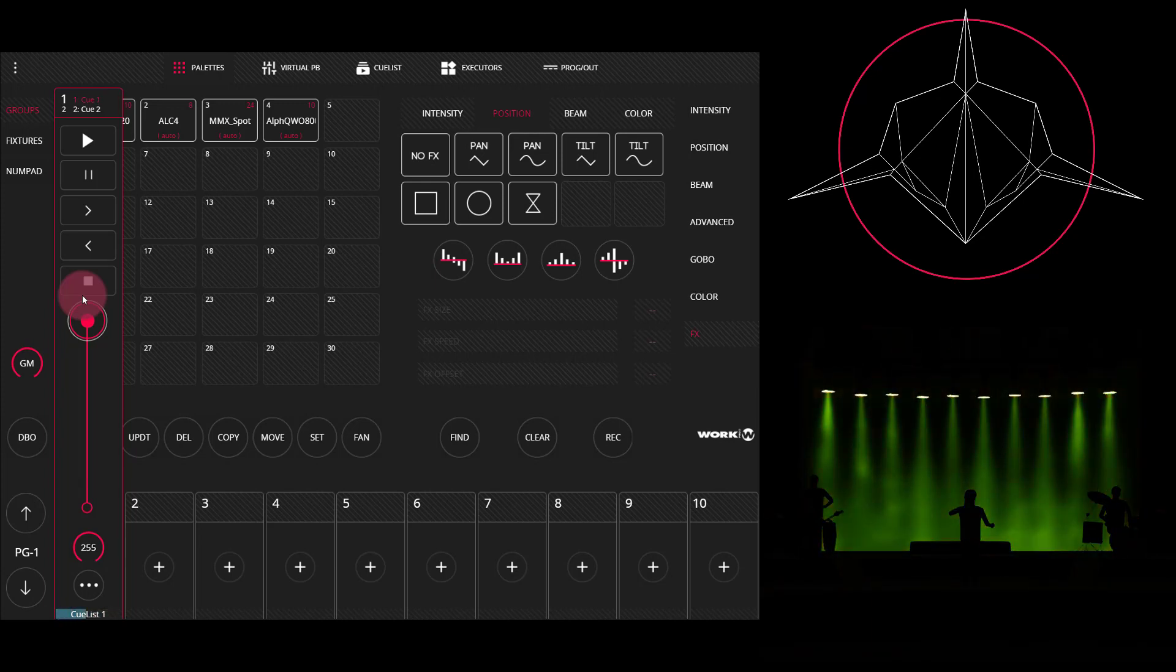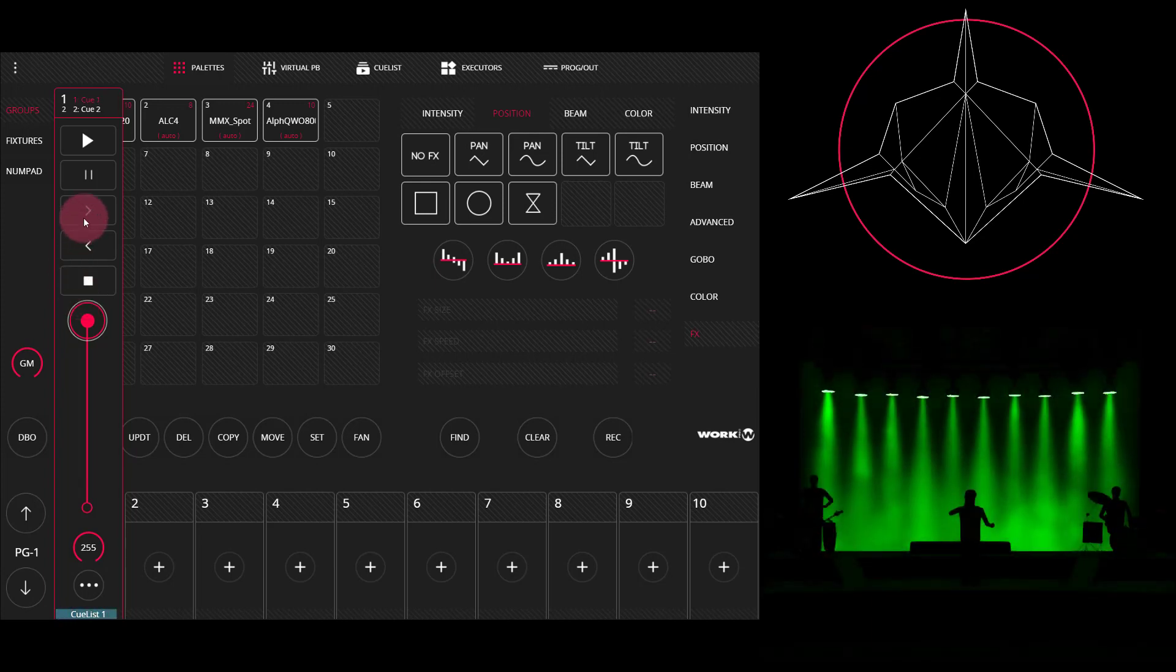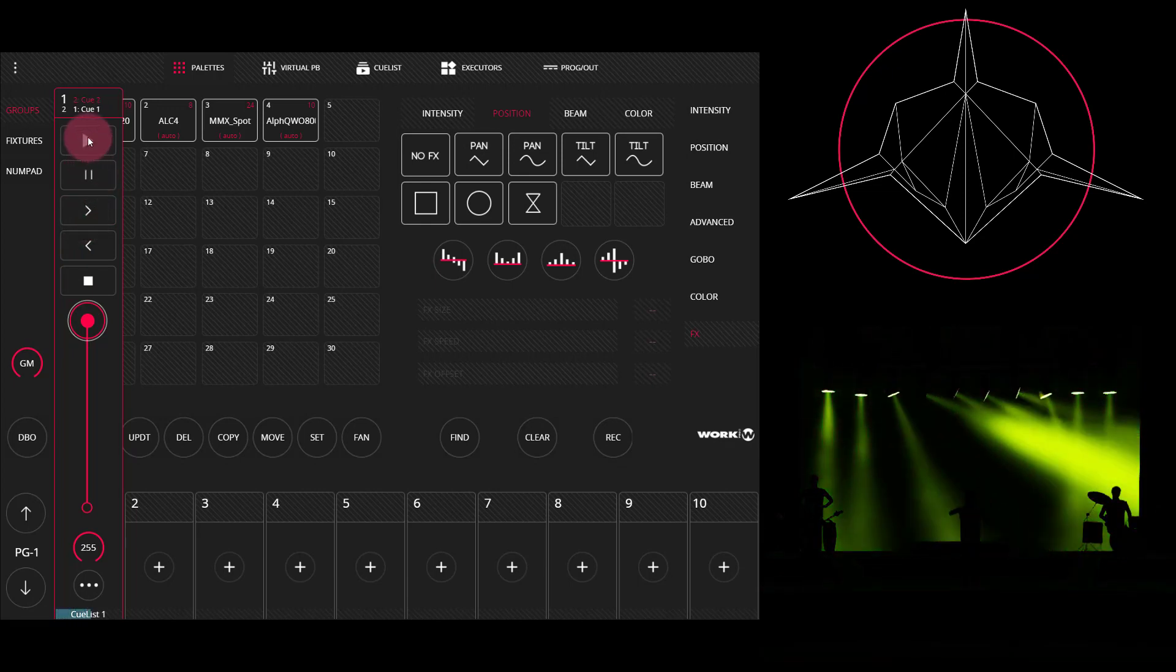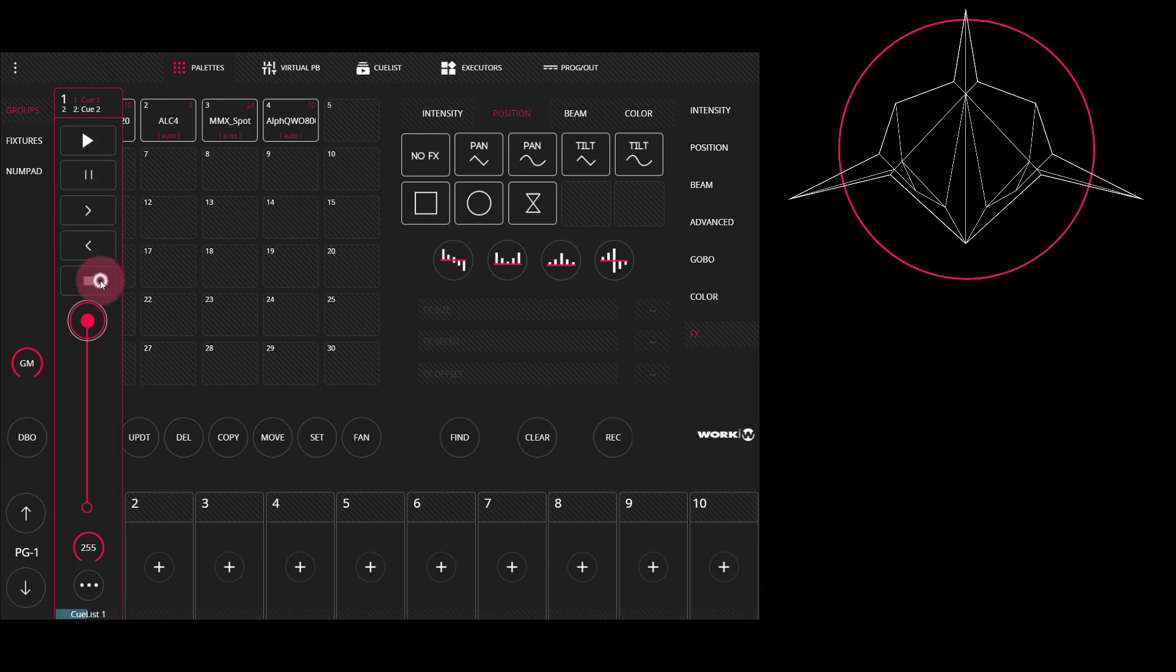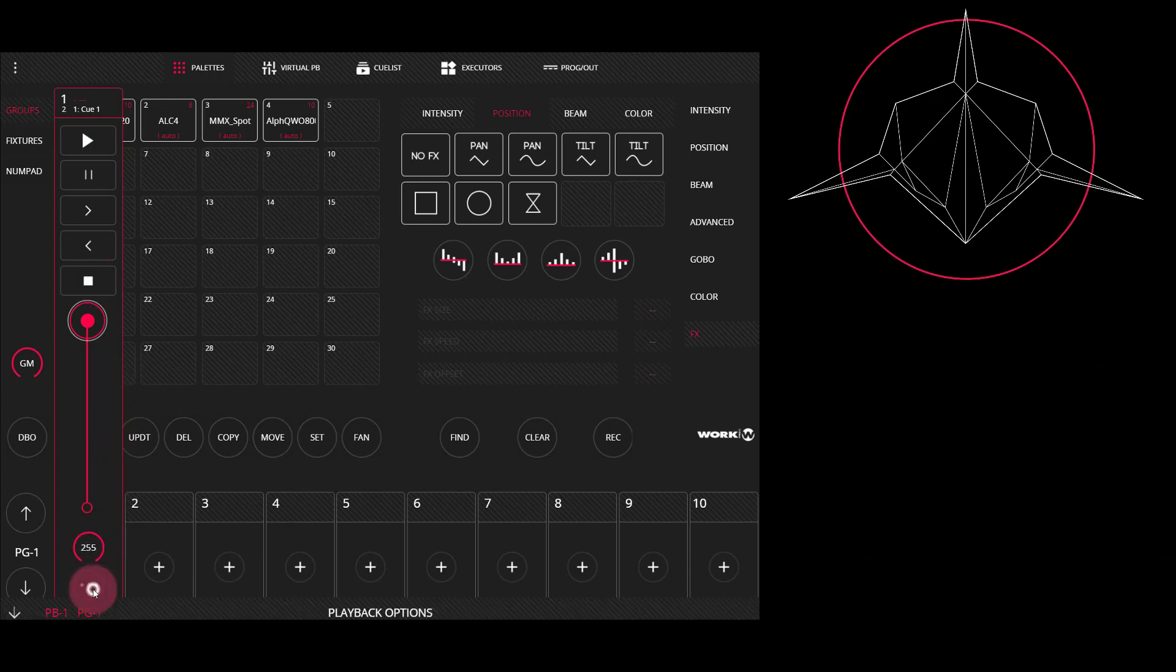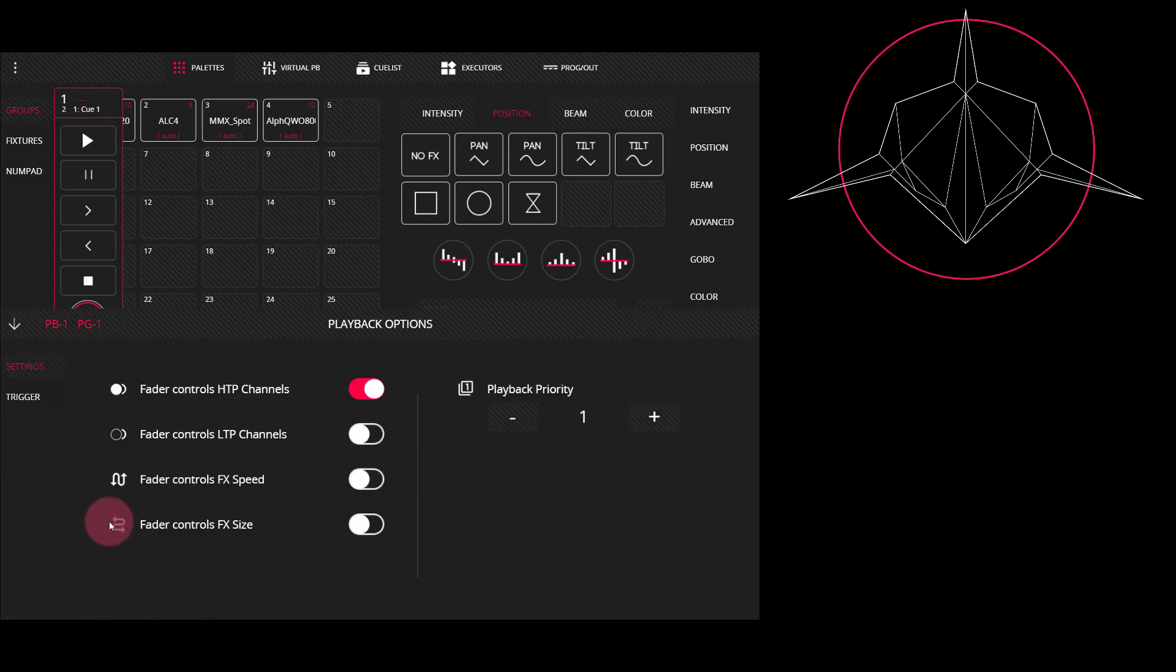We have various options here to be able to skip through the cues, play, pause, and stop to release our cue list. In here, we can go to the cue list options. And we're able to control a number of things. First, we've got our playback options.